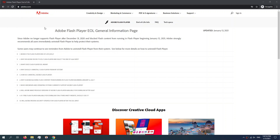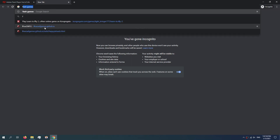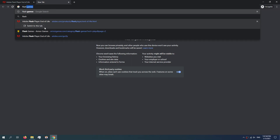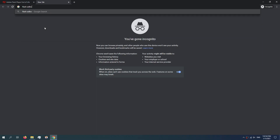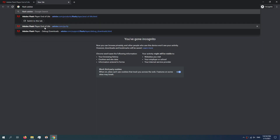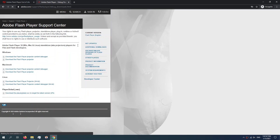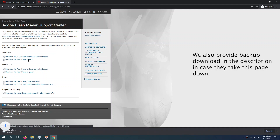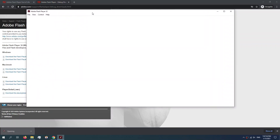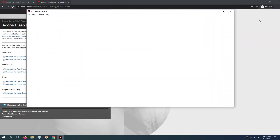Now let's get started. First, we'll need Adobe's official piece of software that runs Flash offline. The link is in the description below. It's a debug download link, and since we're on Windows, we'll download it for Windows. It's a quick download, and we're directly into the software — no need to install or anything.